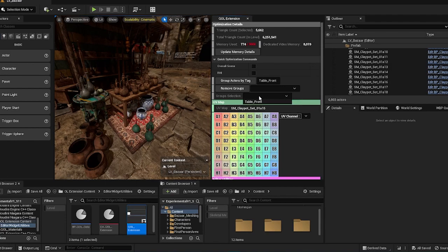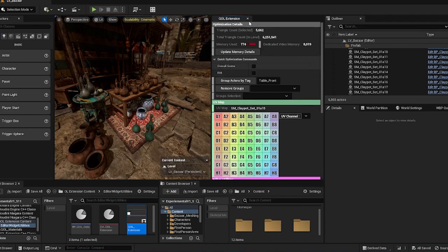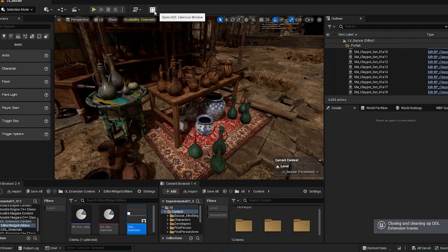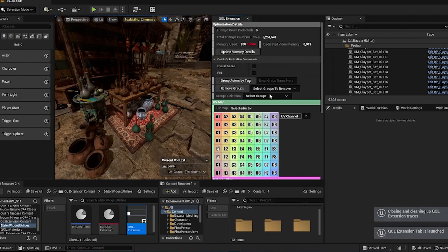This group tag is also stored in a data asset in the plugins folder. So if you were to close and restart your Unreal Engine, the group tag is still here.